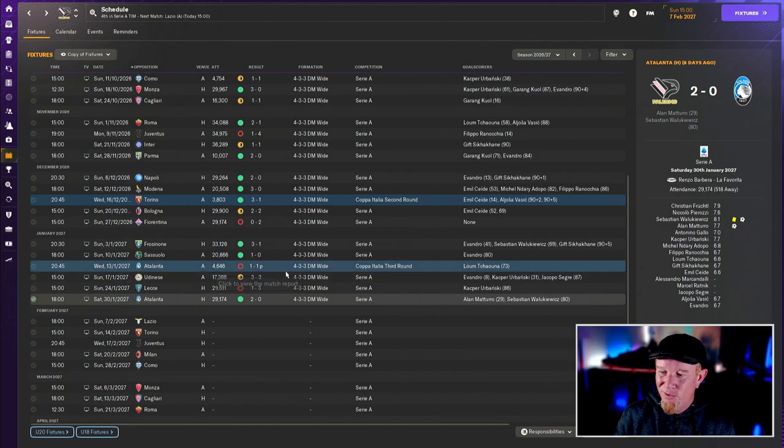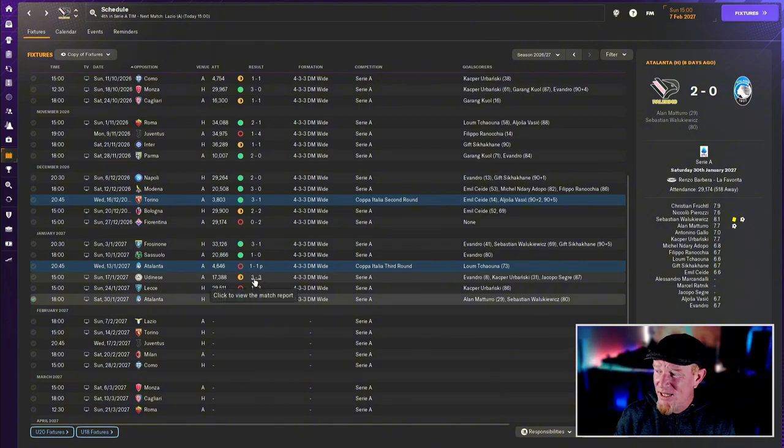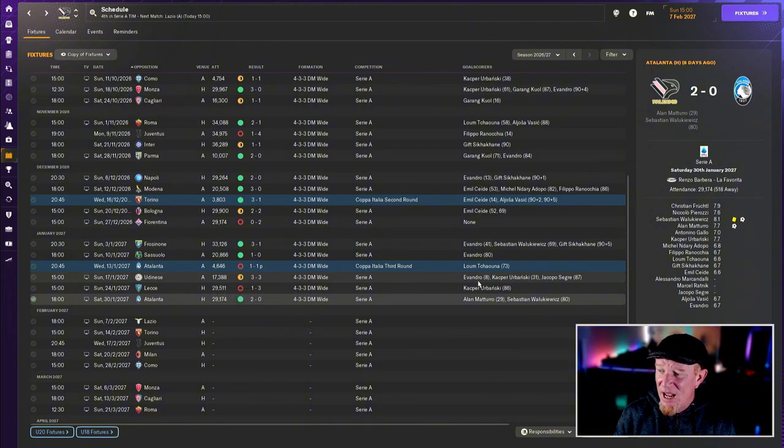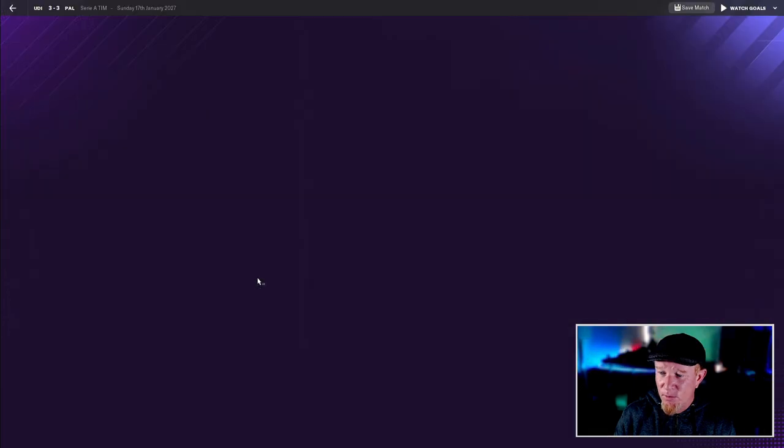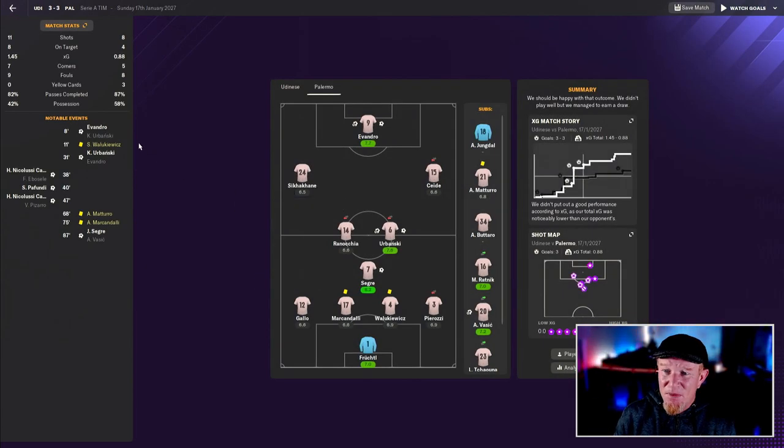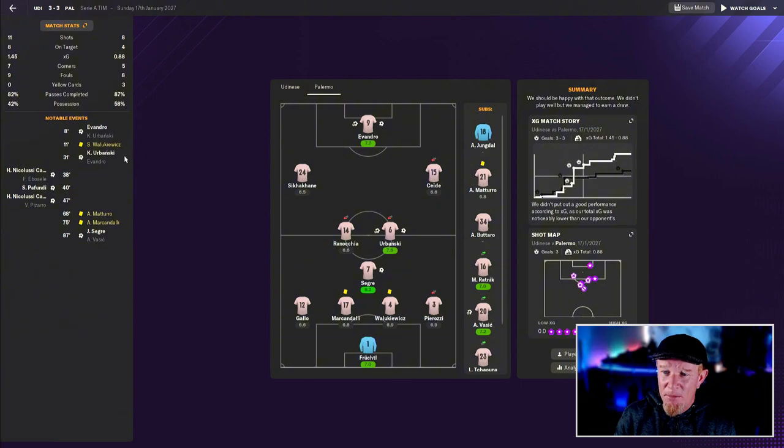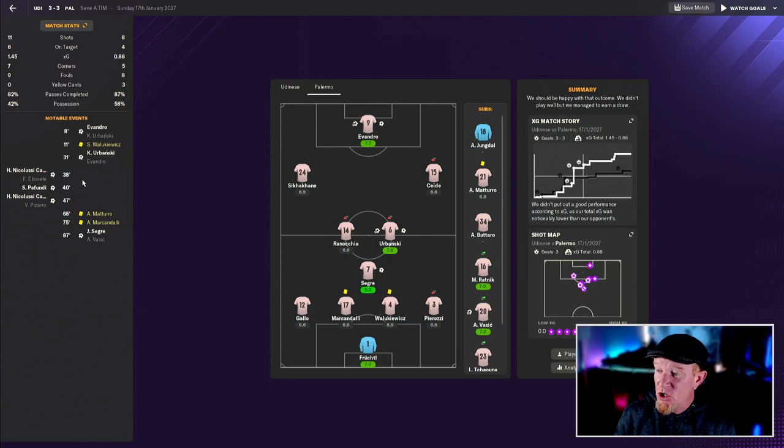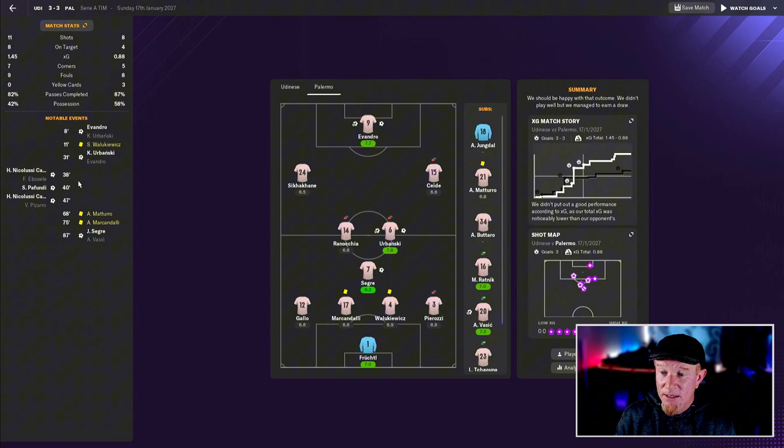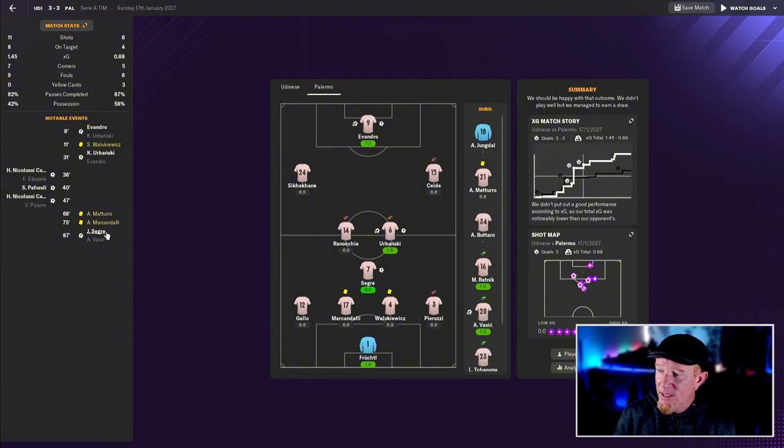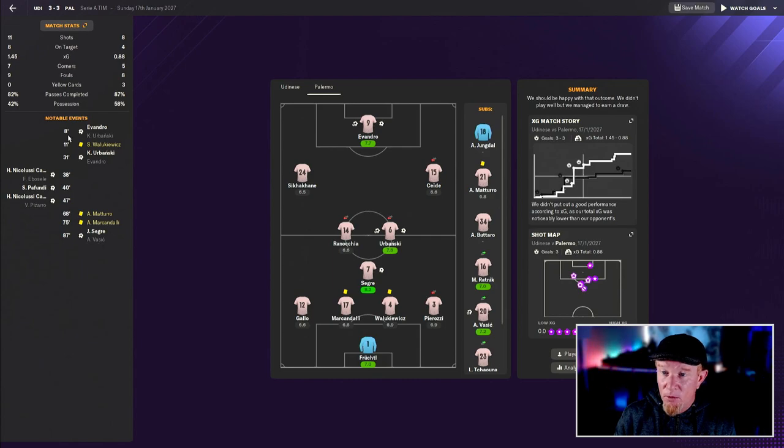The 3-3 against Udinese was nuts. We scored early, we were 2-0 up, then they came back and scored three very quickly. I had no idea what to do, it was inexplicable. They just steamrolled us and then Segre came on late and bailed us out with a late equalizer, but it's a game we really should have won.